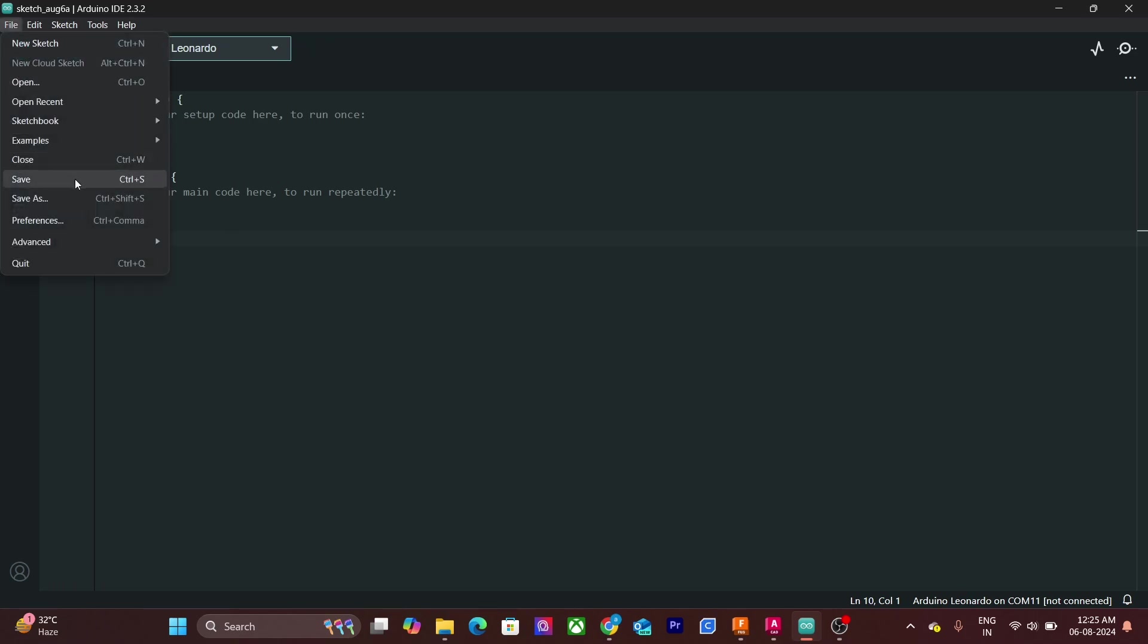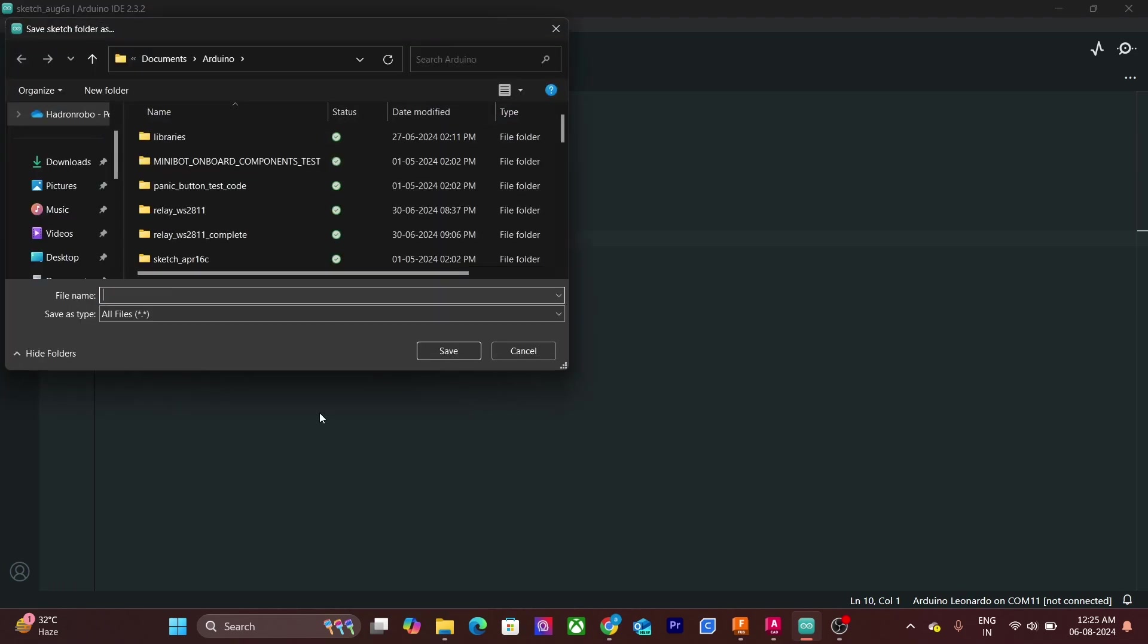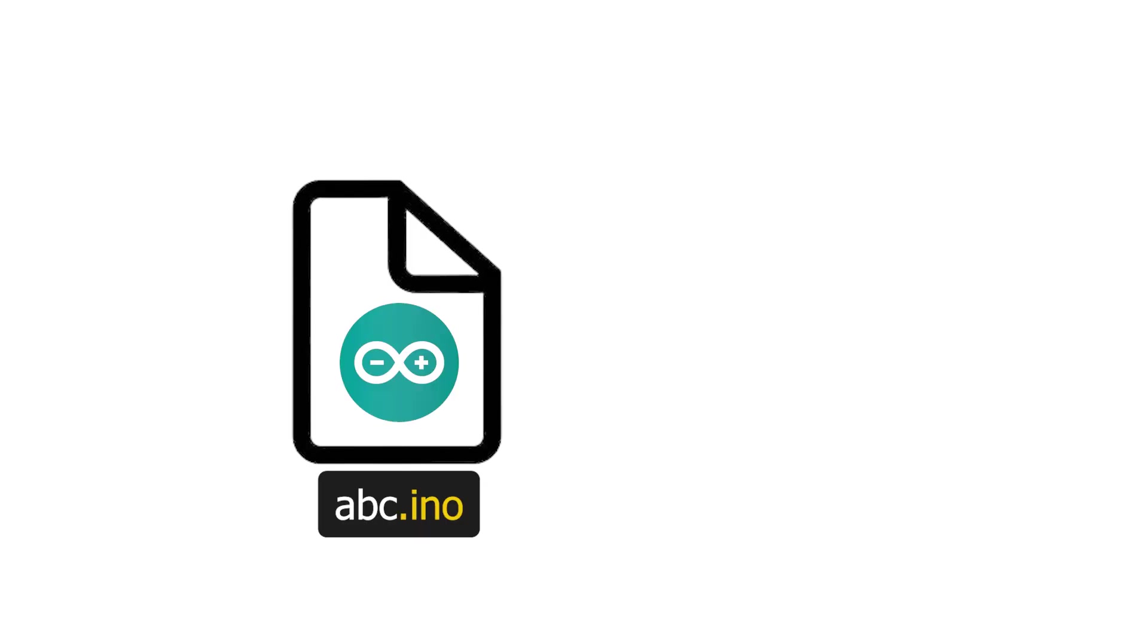You can save this sketch from here. Give it a name of your choice and click save. You can also use Ctrl-S to save a sketch. Arduino sketches are saved as .ino file.